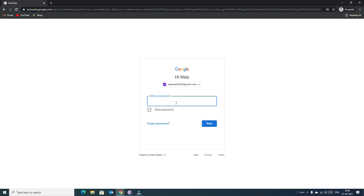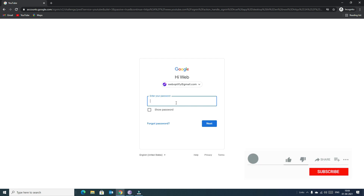Please note: if you want to create a YouTube channel, you need a Gmail account. If you don't have a Gmail account, first create one and then visit YouTube.com to create your YouTube account.